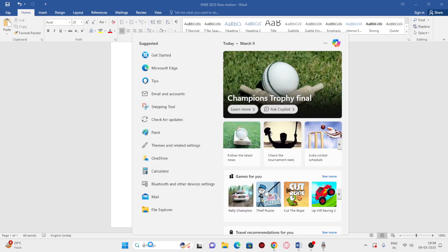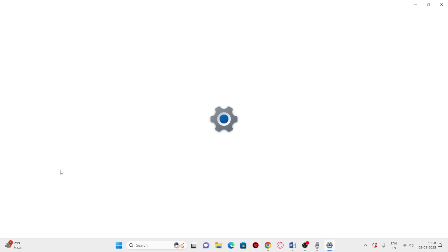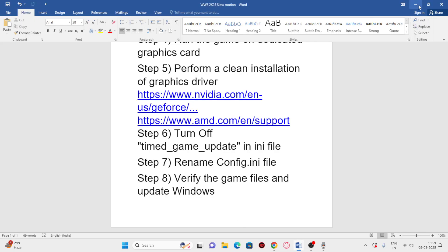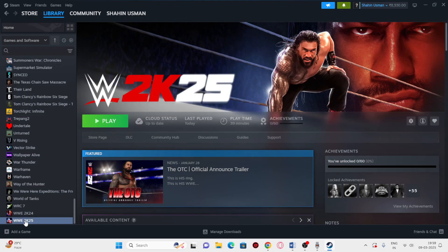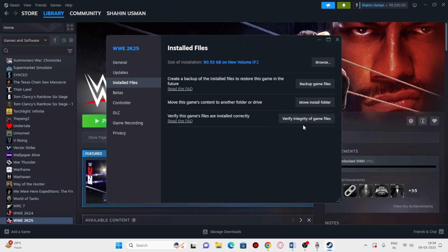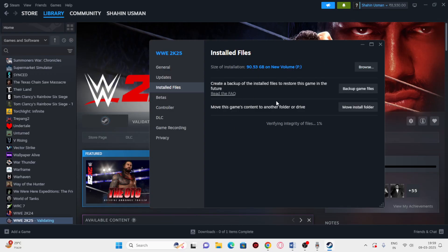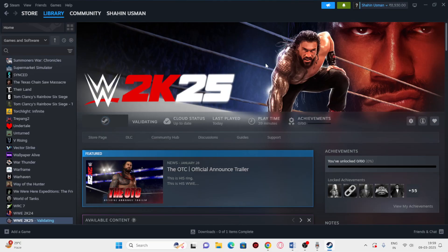Next, we need to verify the game files and update Windows. For Windows Update, go to Settings, then Windows Update, and install any available updates — for example, Windows 11 version 22H2. Make sure Windows is up to date for running these kinds of games. To verify game files, right-click the game in Steam, go to Properties, then Installed Files, and click Verify Integrity of Game Files. This will check for and fix any corrupted or missing files. Once verification is done, launch the game.